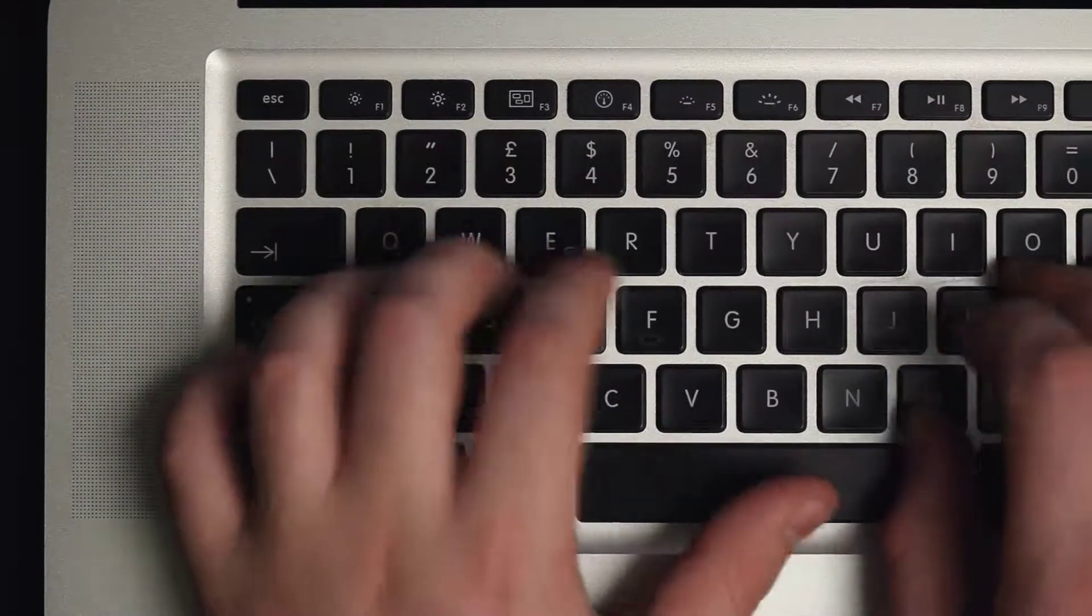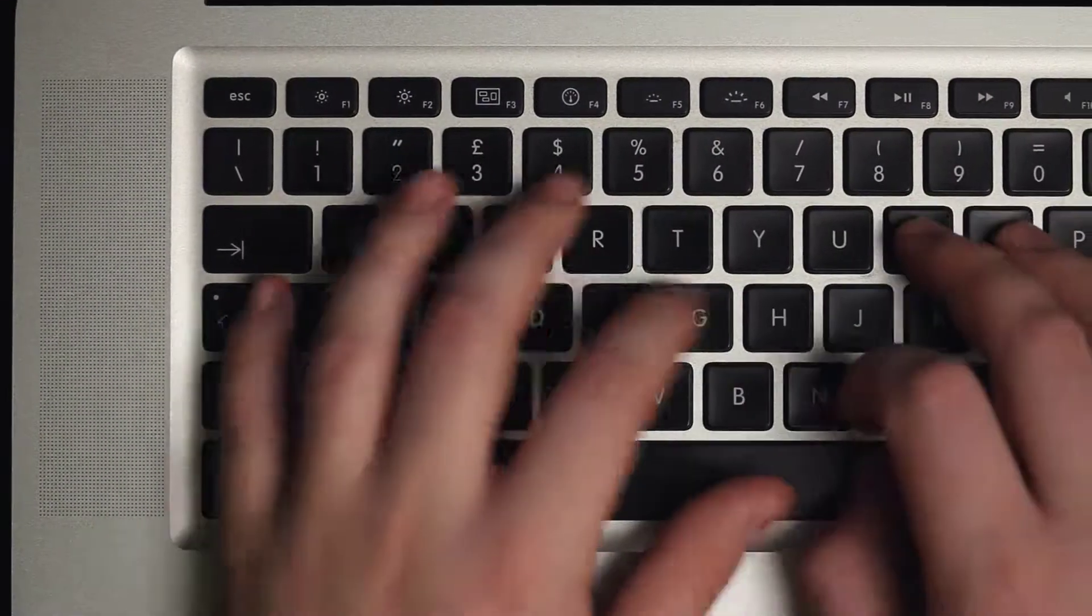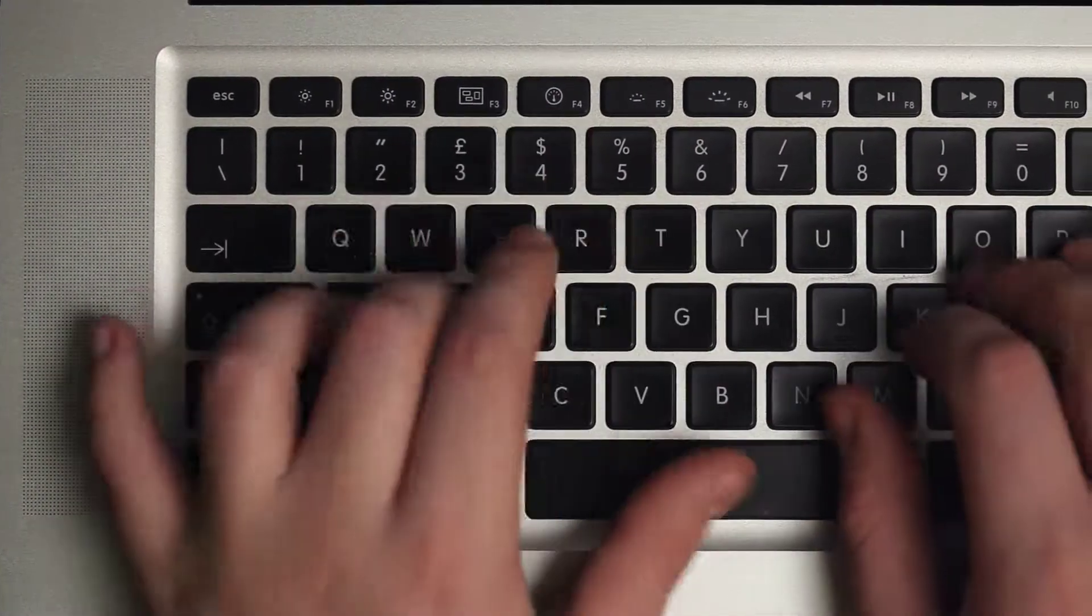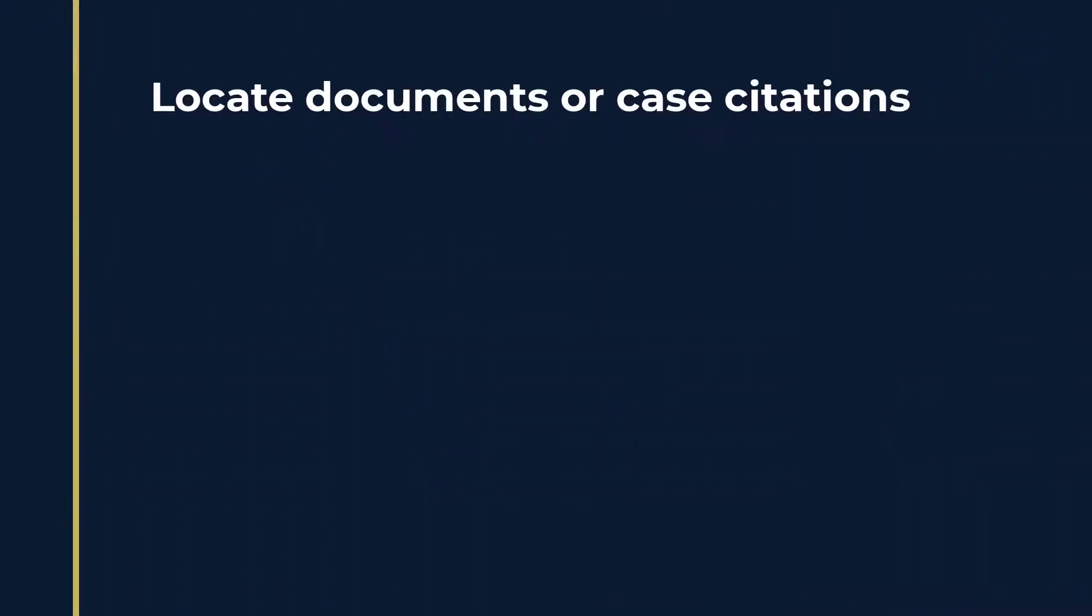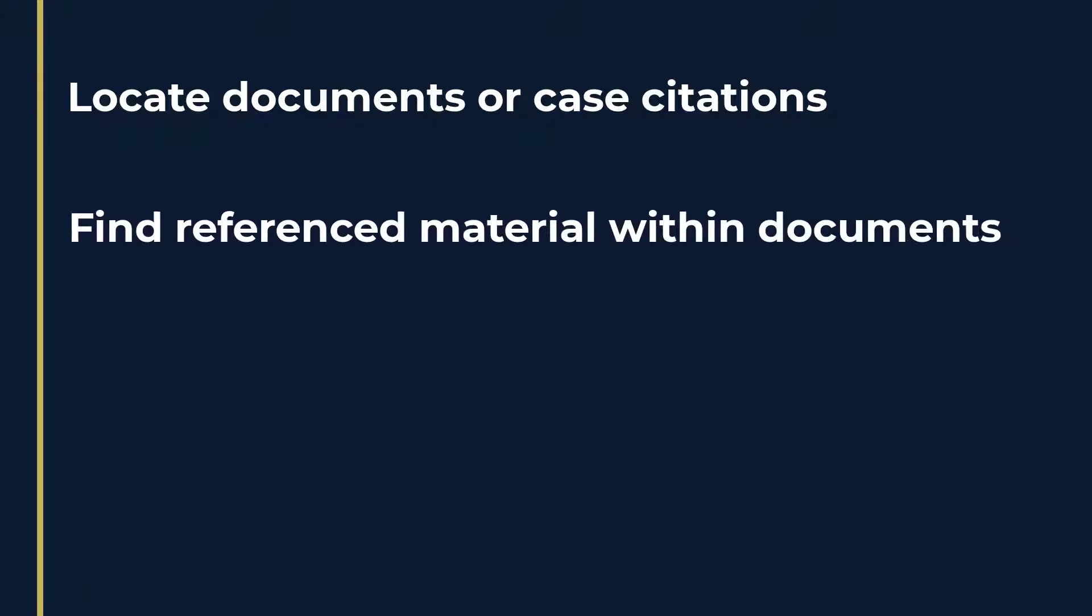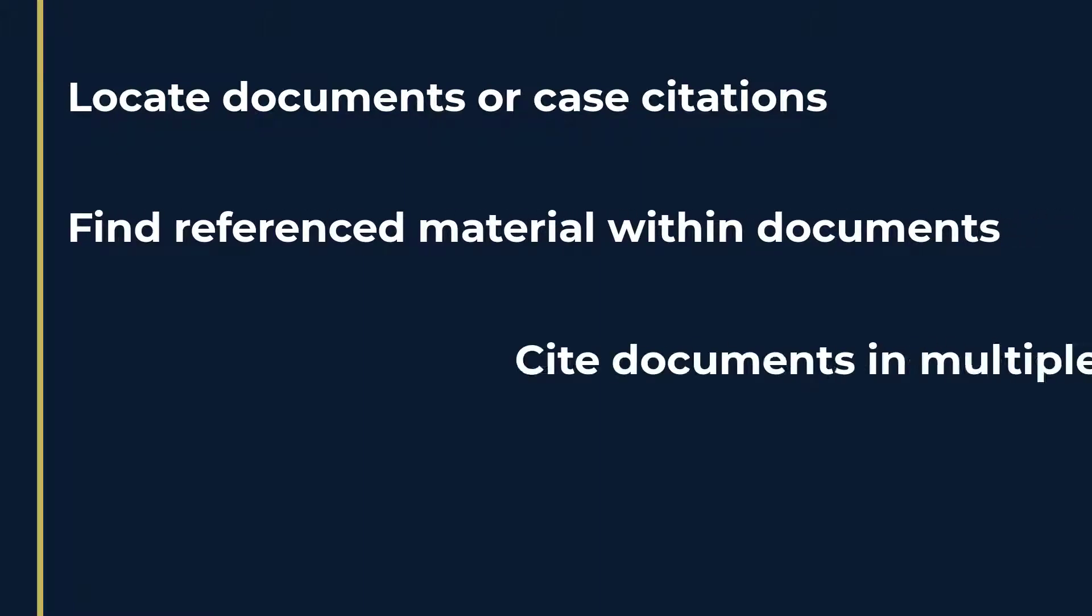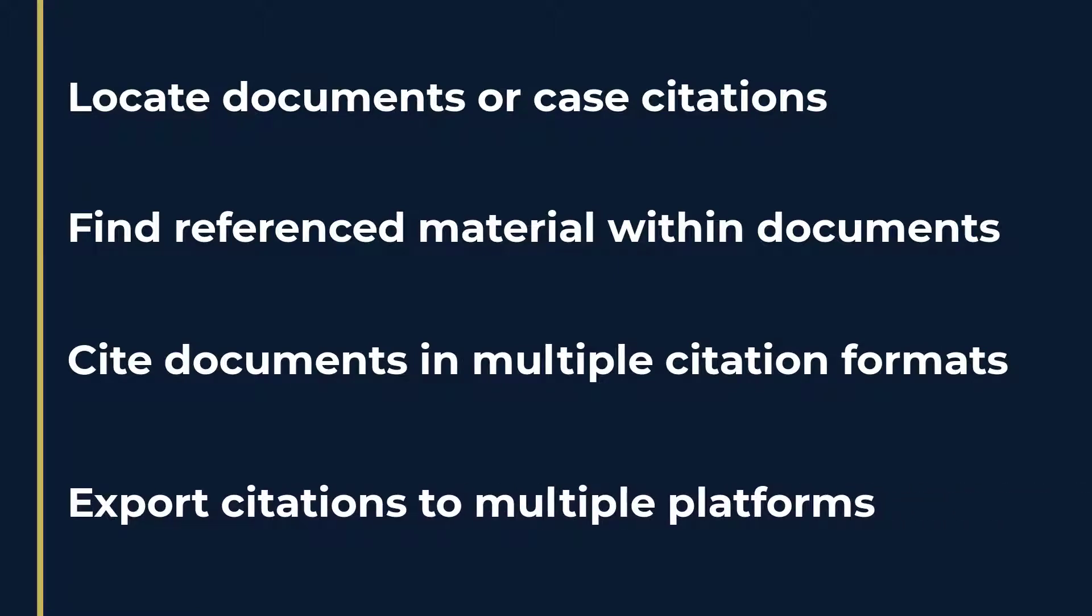The HeinOnline interface provides several tools related to citations. With them, users can easily locate documents or cases using a citation, find reference material within a document, cite a specific document in multiple formats, and export those citations to various platforms.